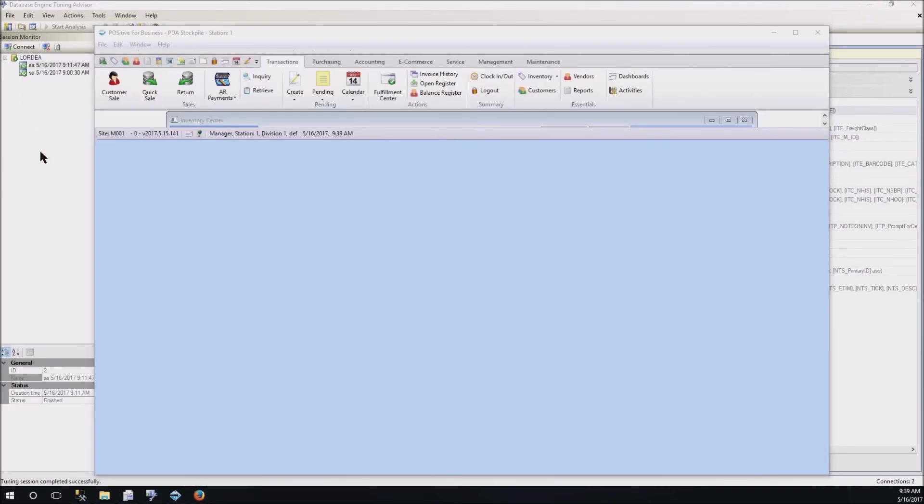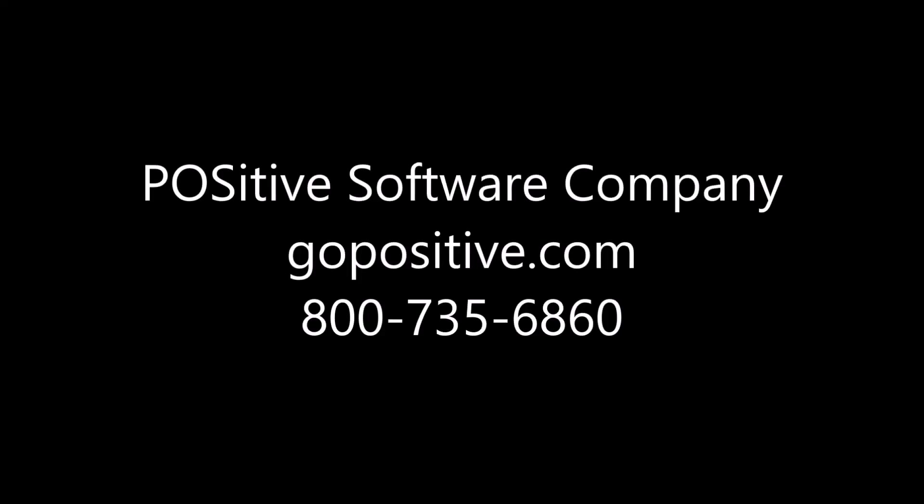Other than that, like I say, that's the main thing that I use is the database tuning advisor. So, that's what I would say. Give you a few options.